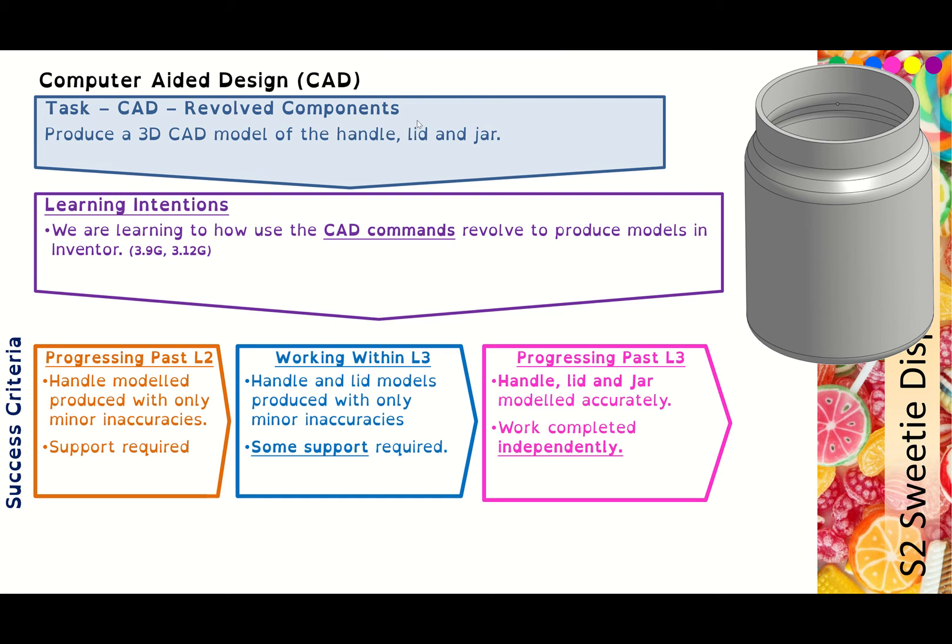In this second tutorial on Revolve Components, we're going to be looking at the lid for the jar. So we'll jump into Onshape.